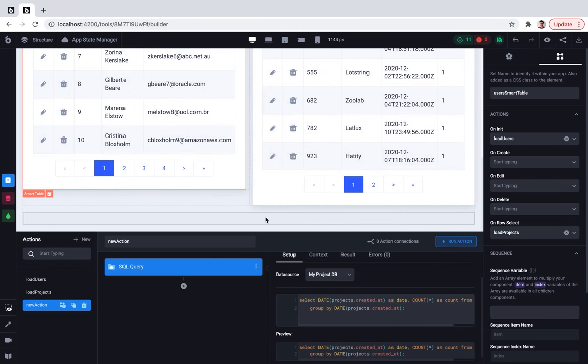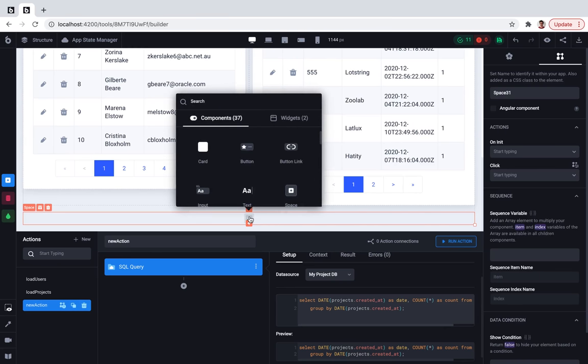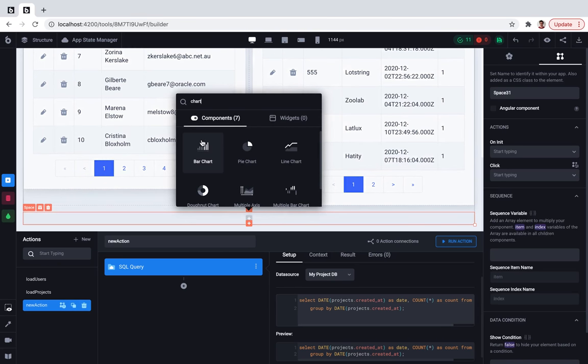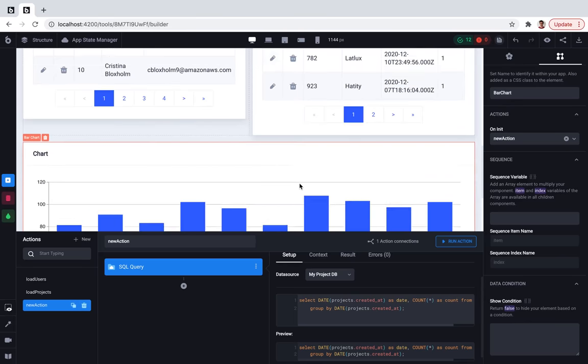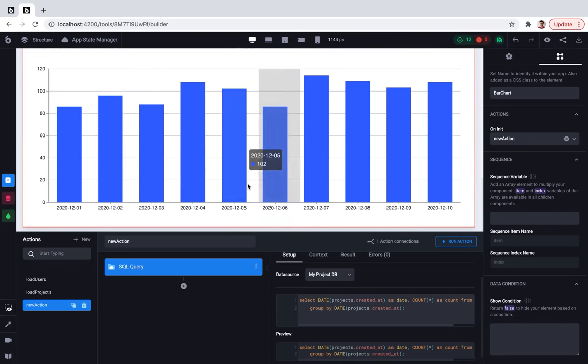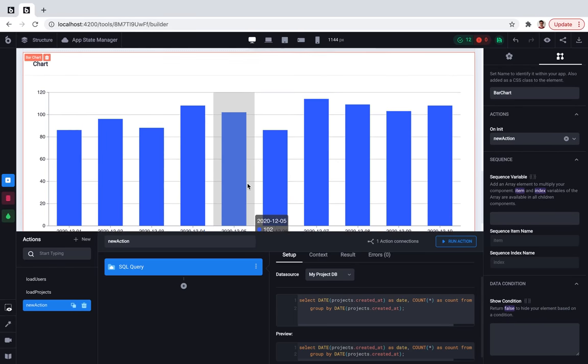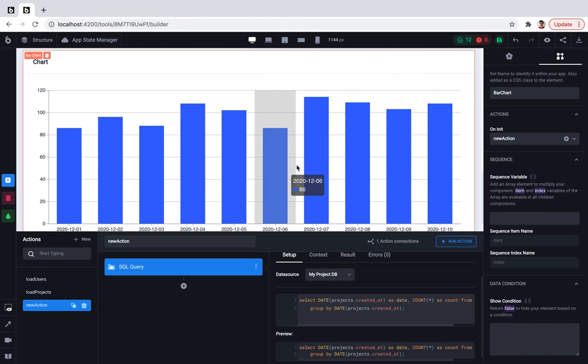Okay, now I just want to go to the components, seek for chart. I will use a bar chart for this purpose. And now we have a bar chart that shows us how many projects were created at this specific date. Great!